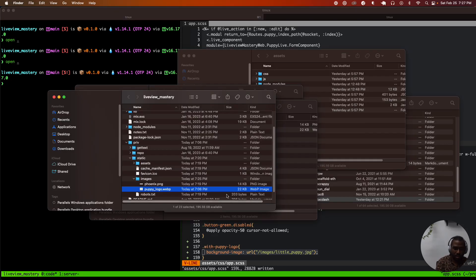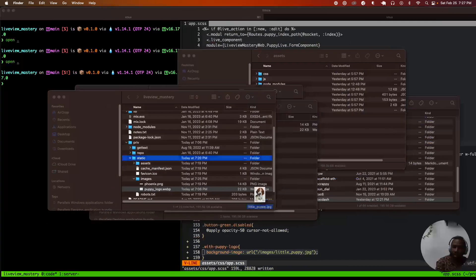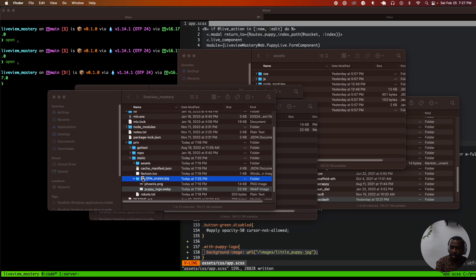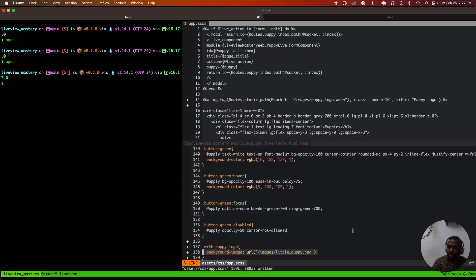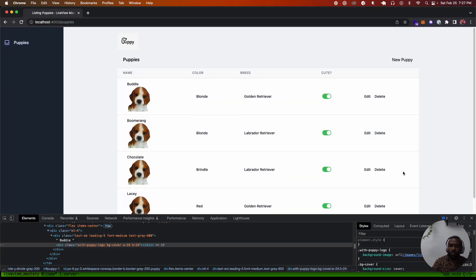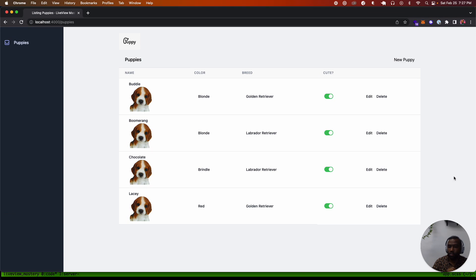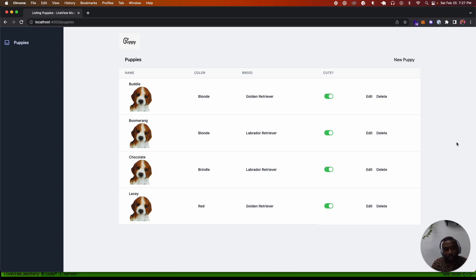We'll put little_puppy.jpg inside of the priv/static/images folder. We refresh and get the automatic live reload from Phoenix, and we're up and running. This is how you add images to both the CSS and the image tag helper that comes with Phoenix. That's it — that's the quick episode.